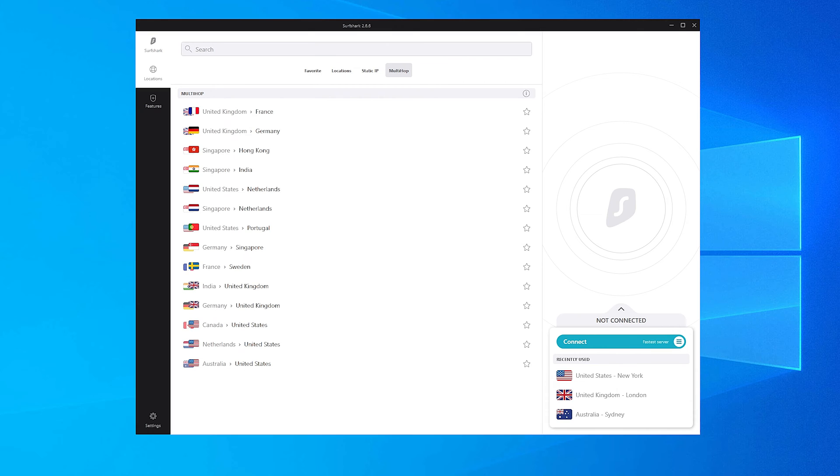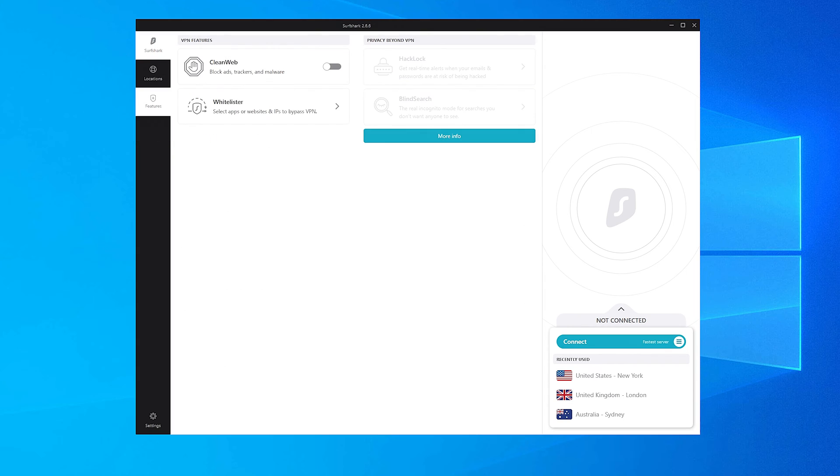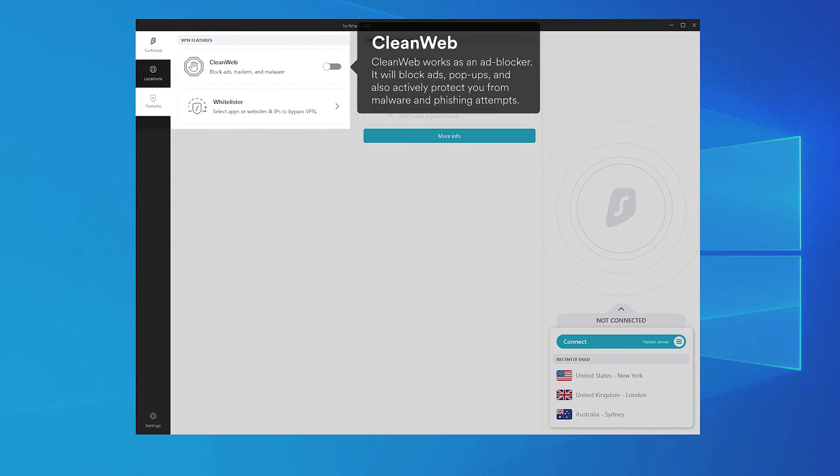There are a few other things you might want to know about Surfshark app. Head over to the Features tab. Here you can find our CleanWeb tool, which will block ads on your browser. Use the toggle button to activate it.